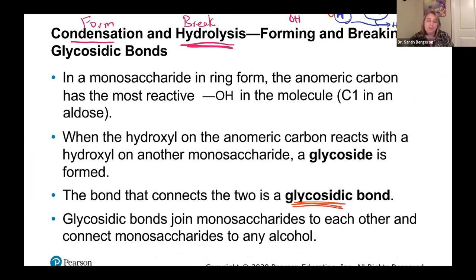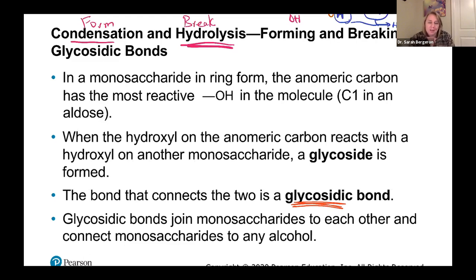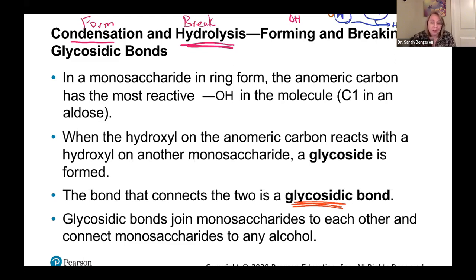This new bond we just formed is called a glycosidic bond. When that reaction happens, you're forming a glycoside — that's the molecule formed — and the bond connecting the glycoside is the glycosidic bond. Glycosidic bonds join monosaccharides to each other, and in general they can link a monosaccharide to any alcohol, anything with an OH group, but we're really only going to talk about sugars.